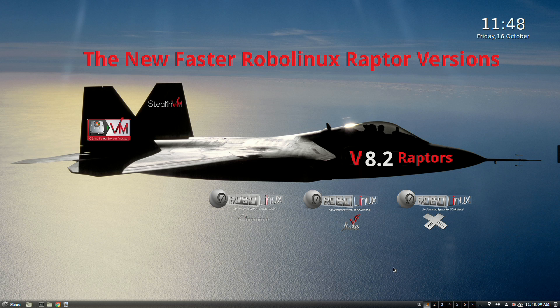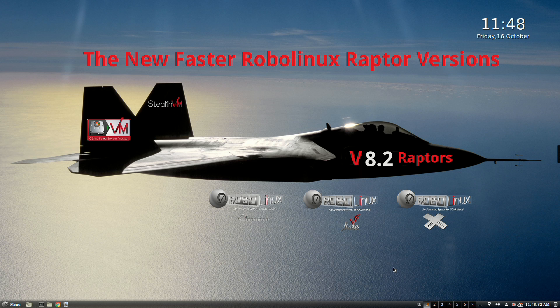This is John Martinson, and I'm the founder of RoboLinux. You can call me Robo, everyone else does. RoboLinux is extremely pleased and excited to announce its new, faster RoboLinux Raptor Cinnamon, Mate, and XFCE 32 and 64-bit version 8.2 versions, based on 100% rock-solid current Debian 8.2 source code, sporting Debian's improved 3.16 Linux kernel.